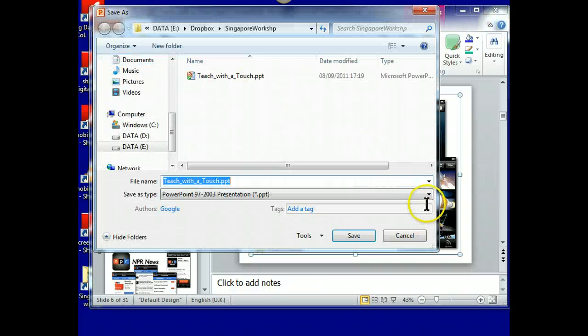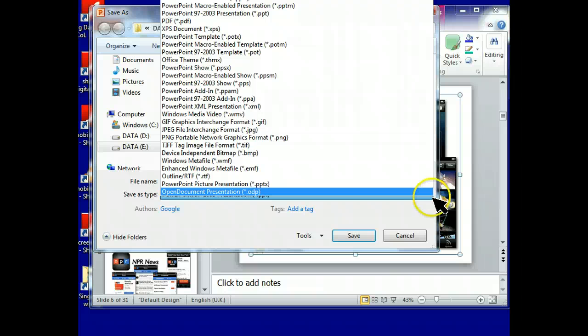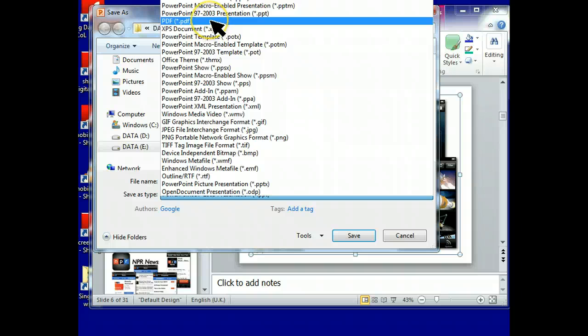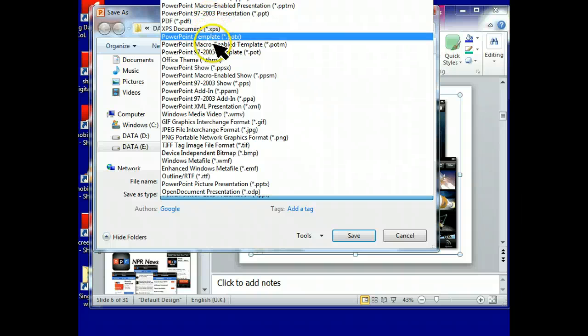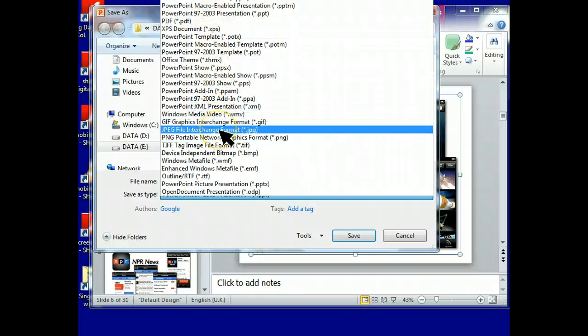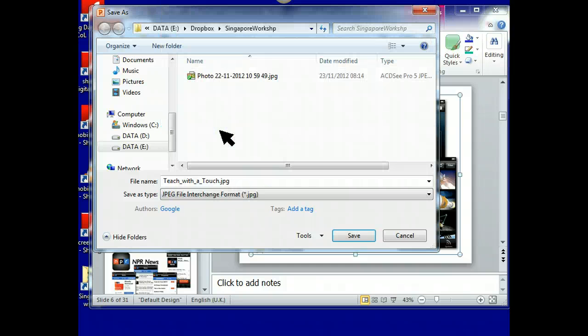And down here, you can't say that Microsoft doesn't give us a lot of options. Down here, there is the option that says Save It As JPEGs. Now, it doesn't say which slide to save. But if you're patient, if I click on that...